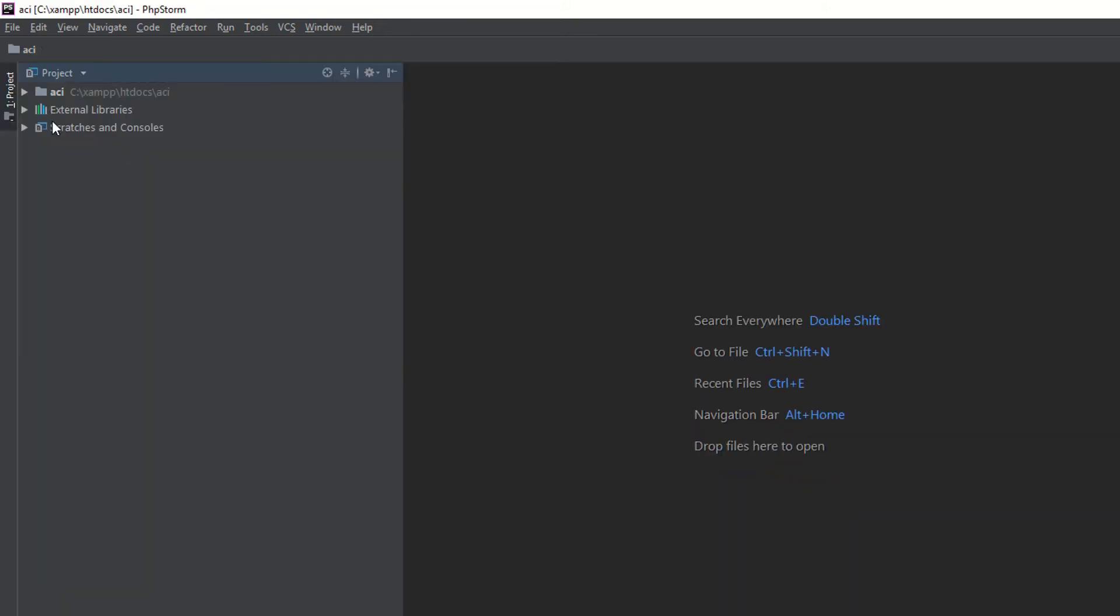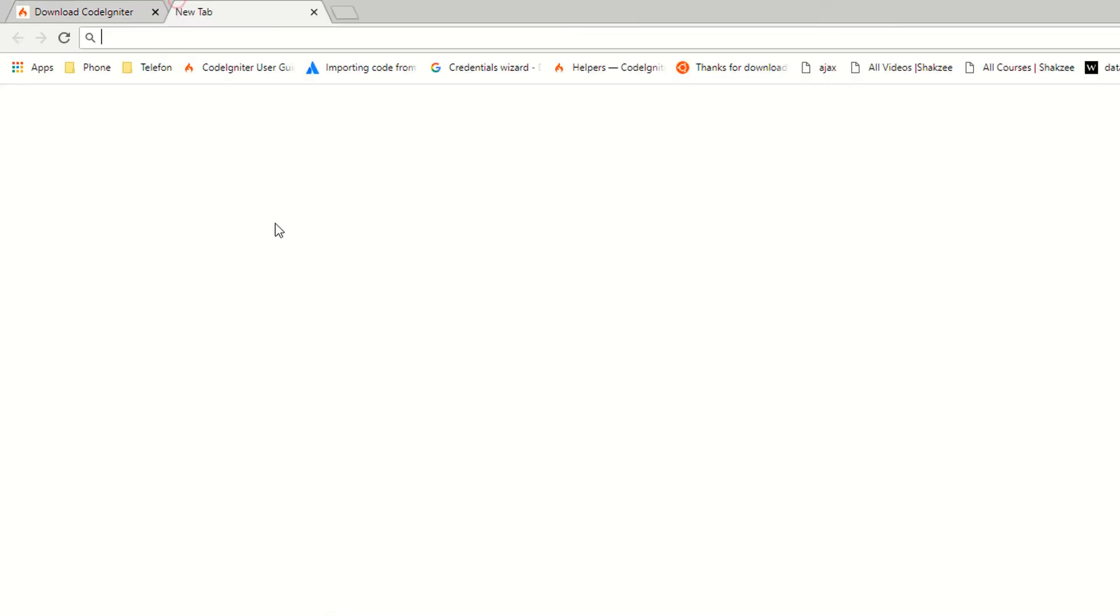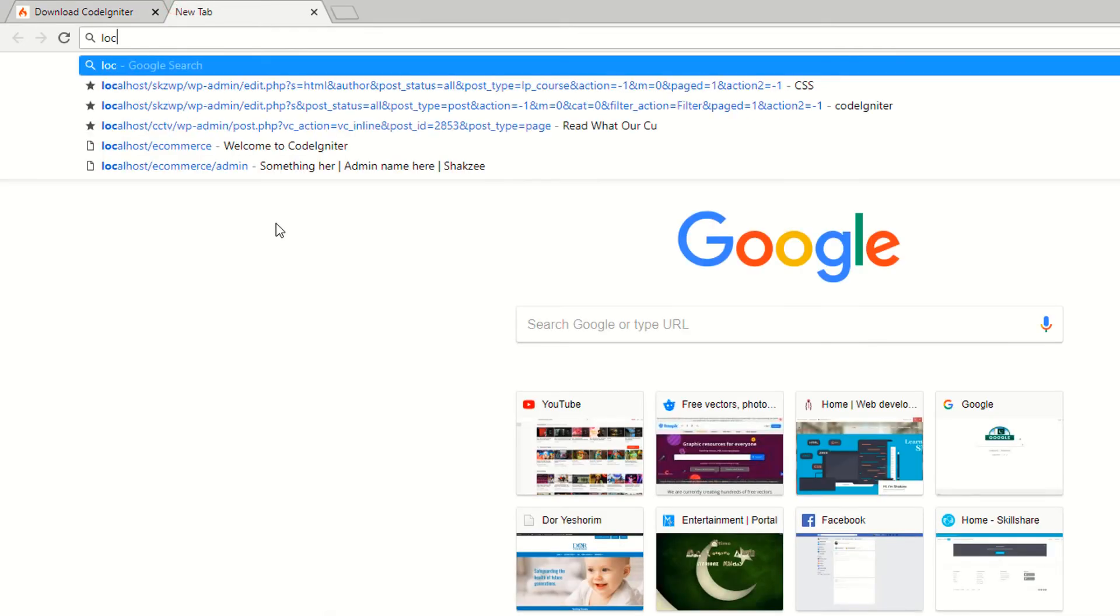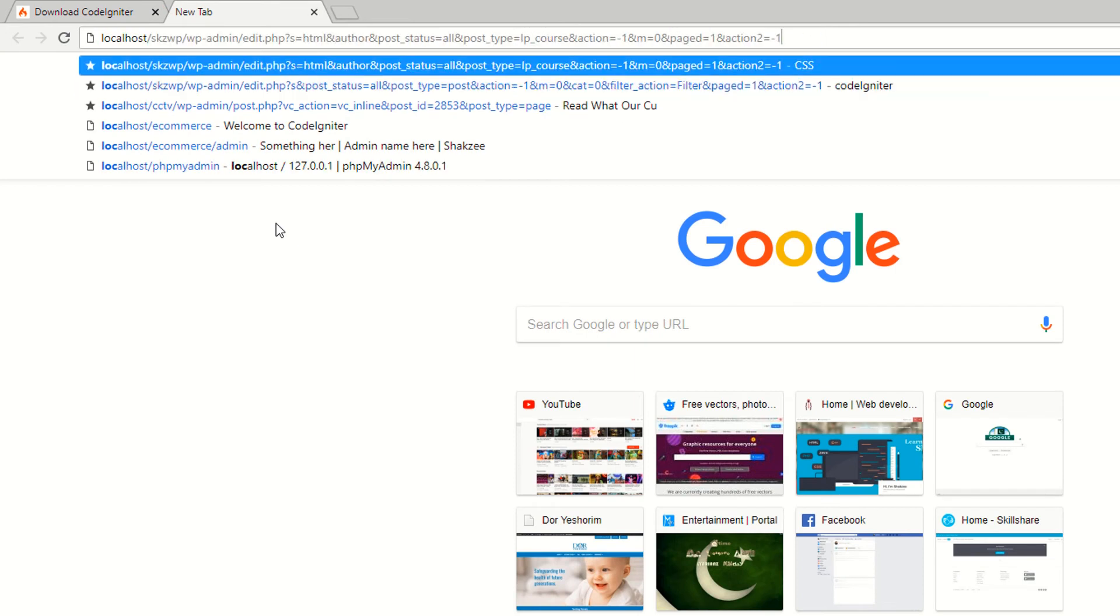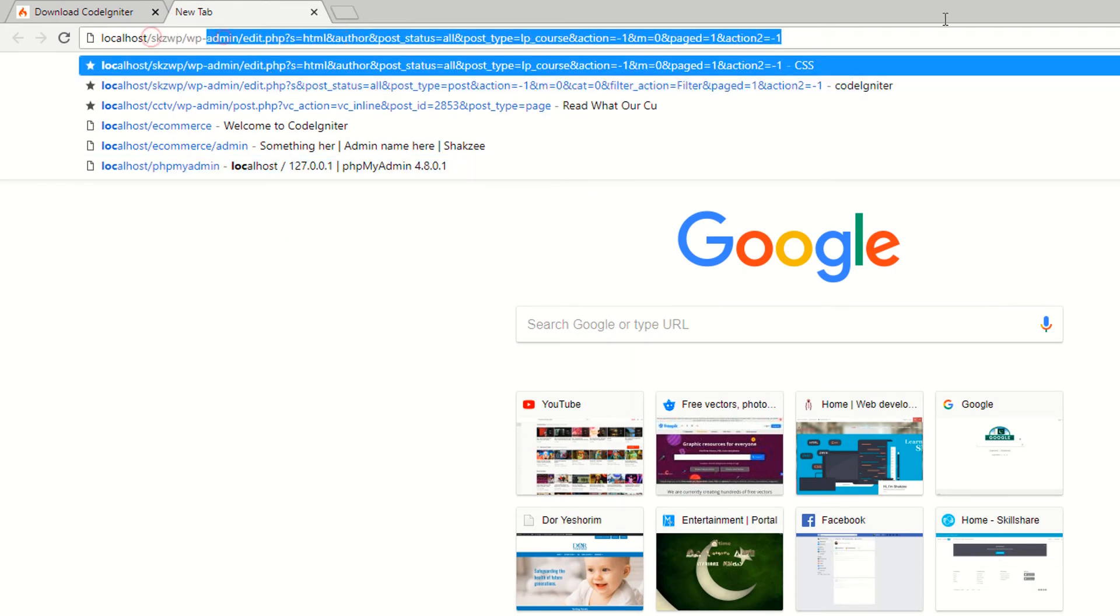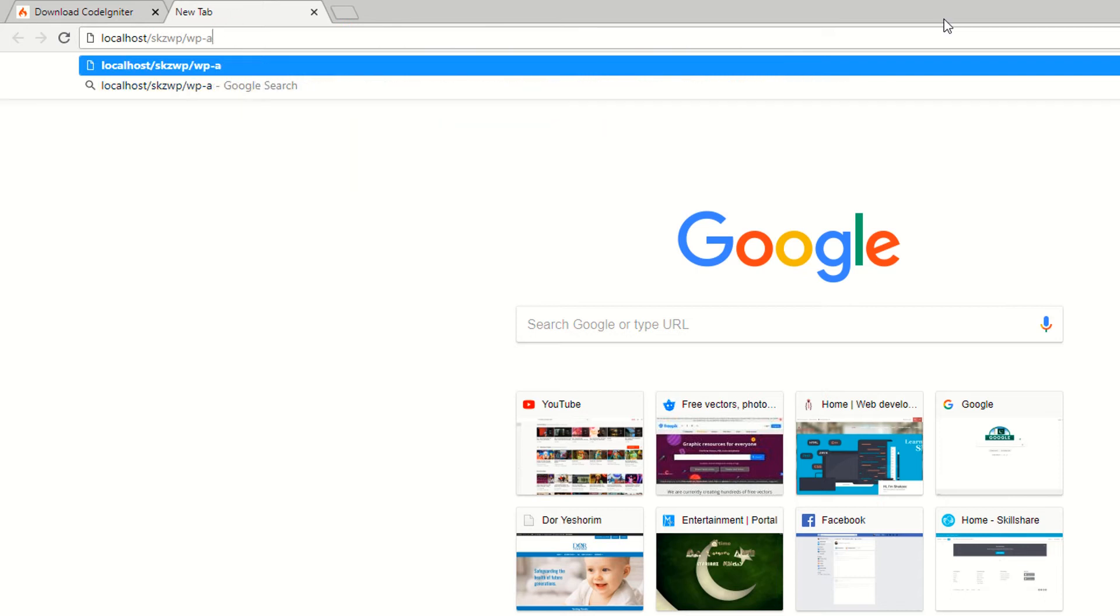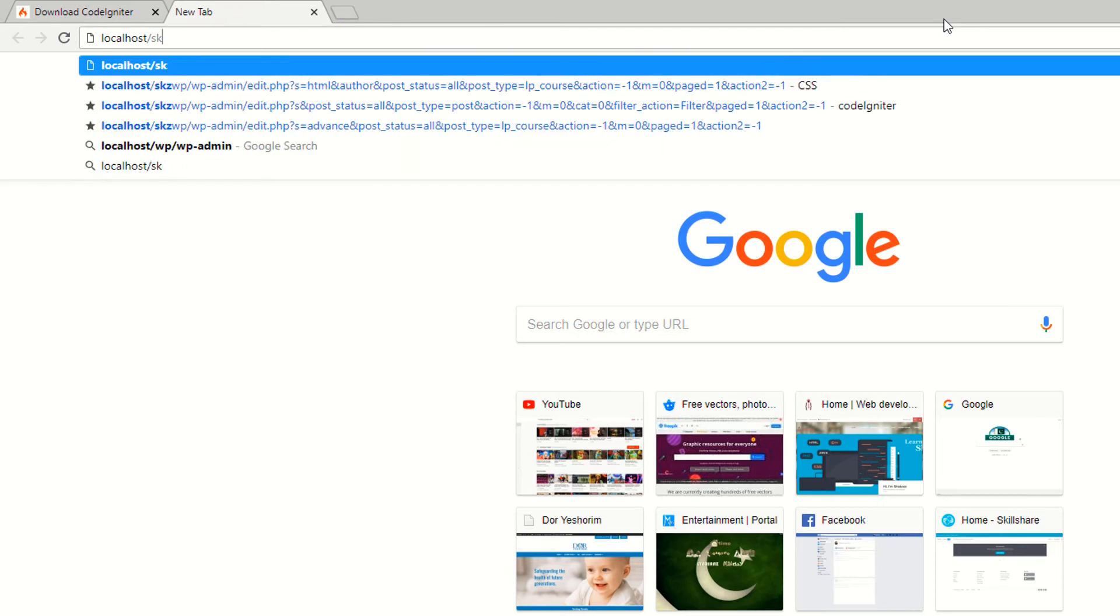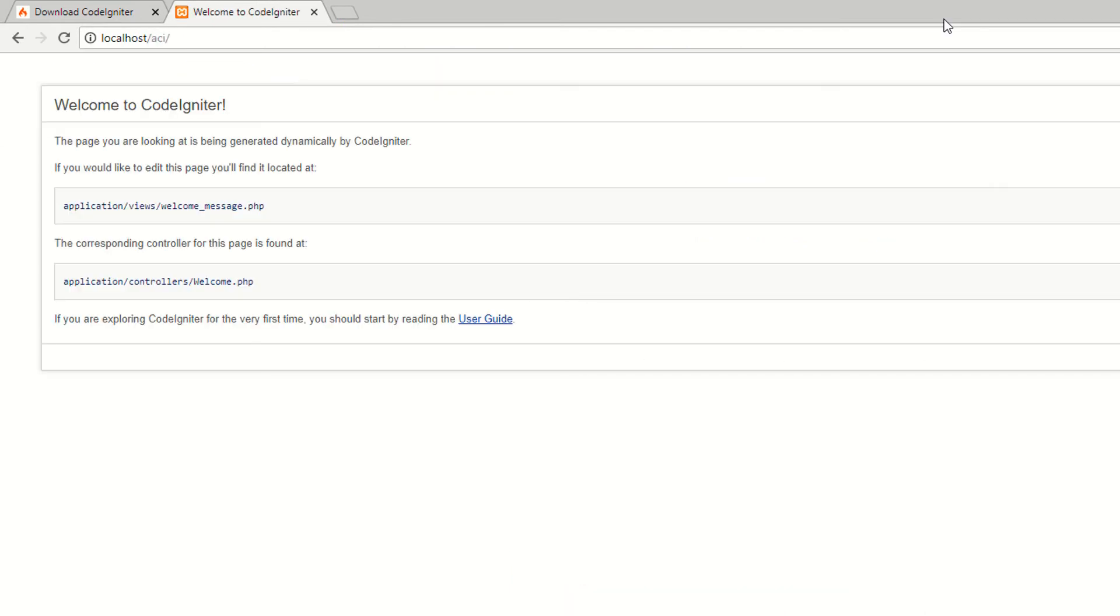Now go to your localhost. As you can see this is your localhost. Now type ACI. It's working fine.